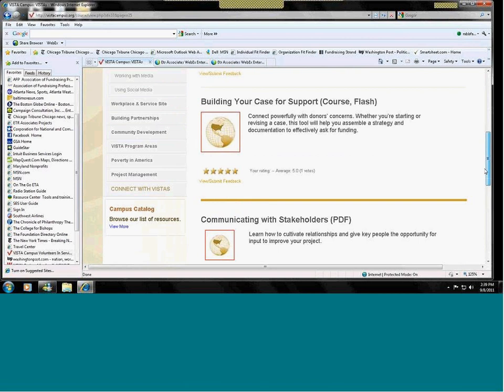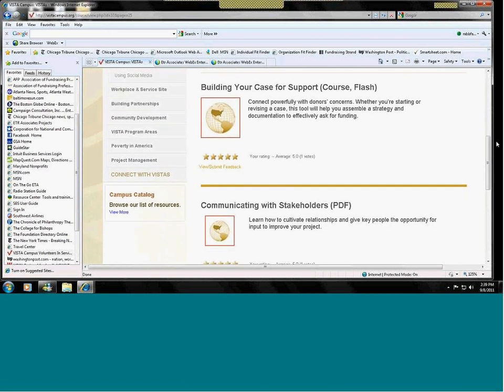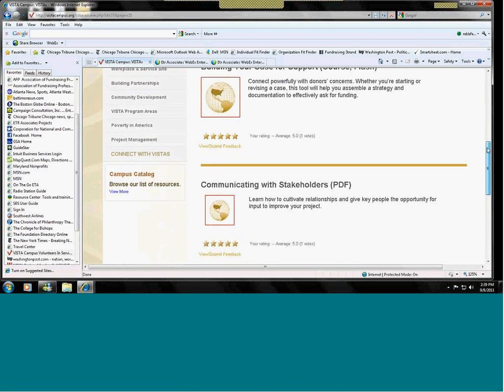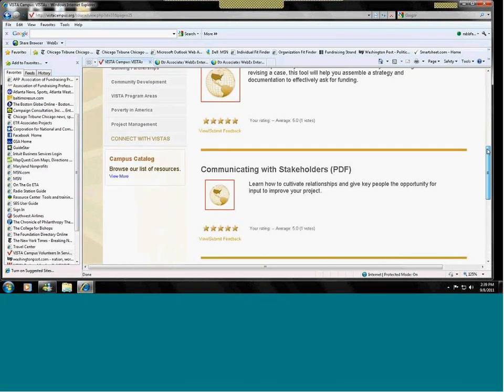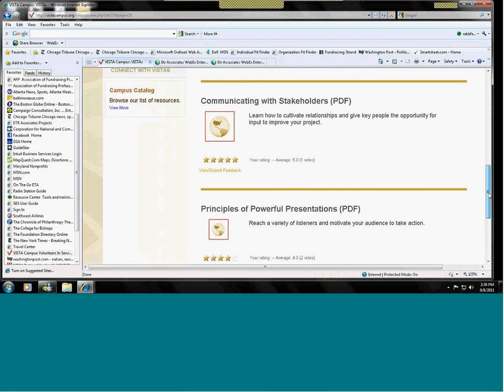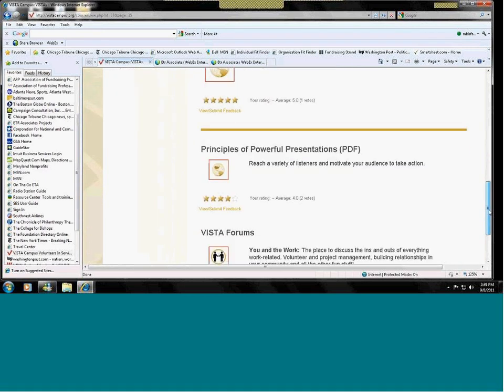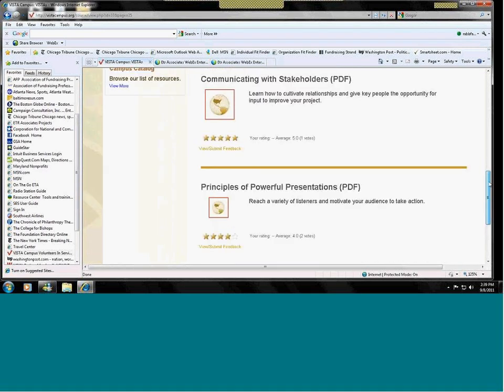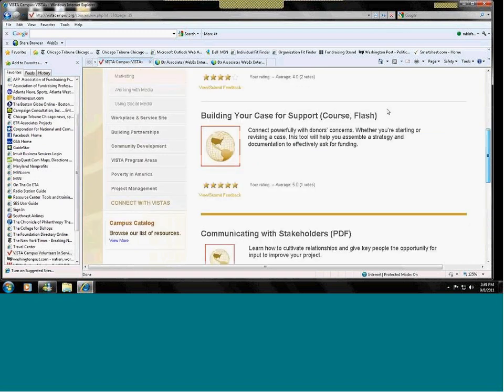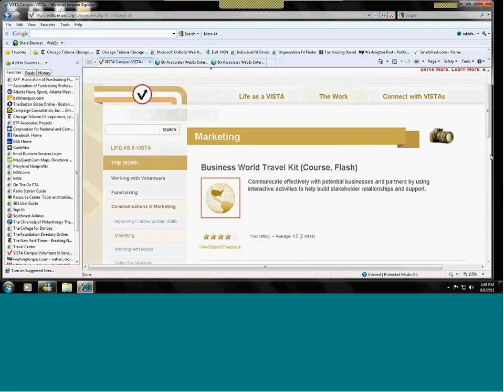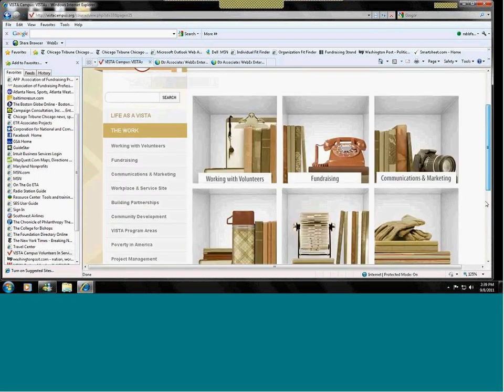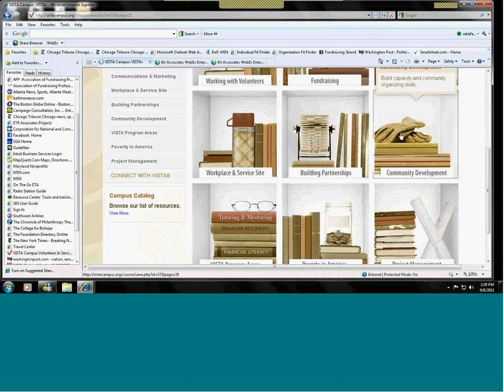So, again, we have the Case for Support. Case for Support is used for a number of different purposes, including fundraising, including marketing, and it's a general document that you're going to want to have somewhere in your organization. And the section that I want to show you is about fundraising resources. This is the community development section.